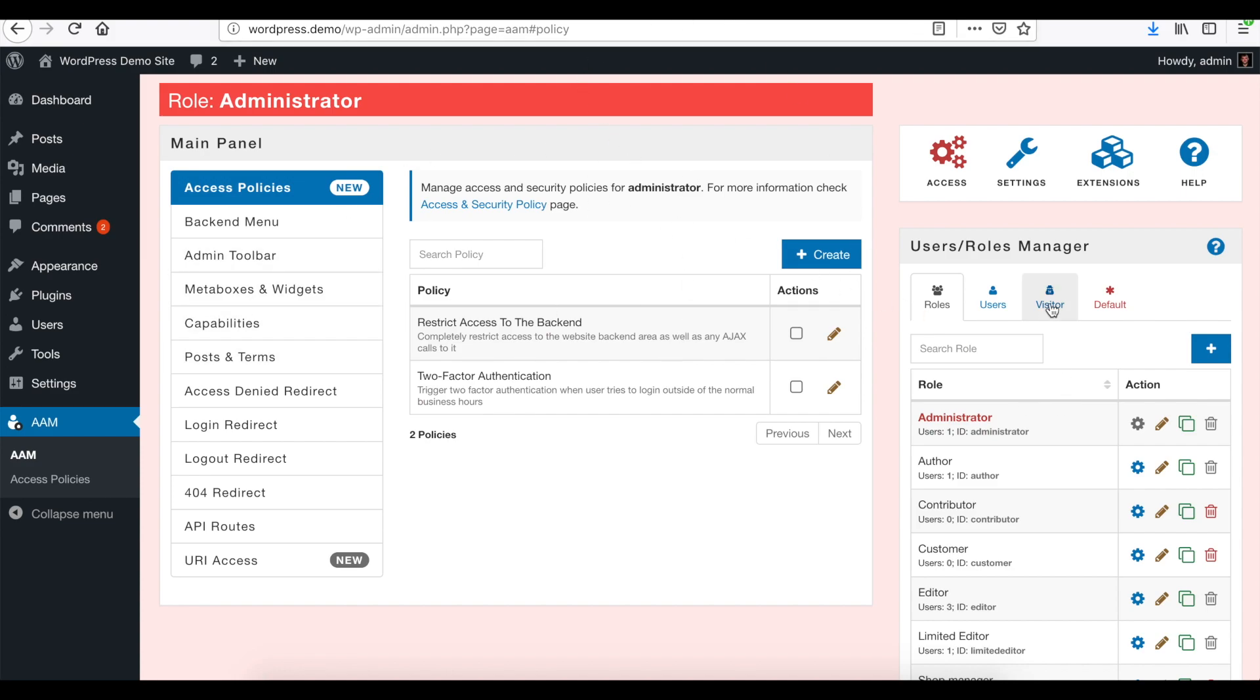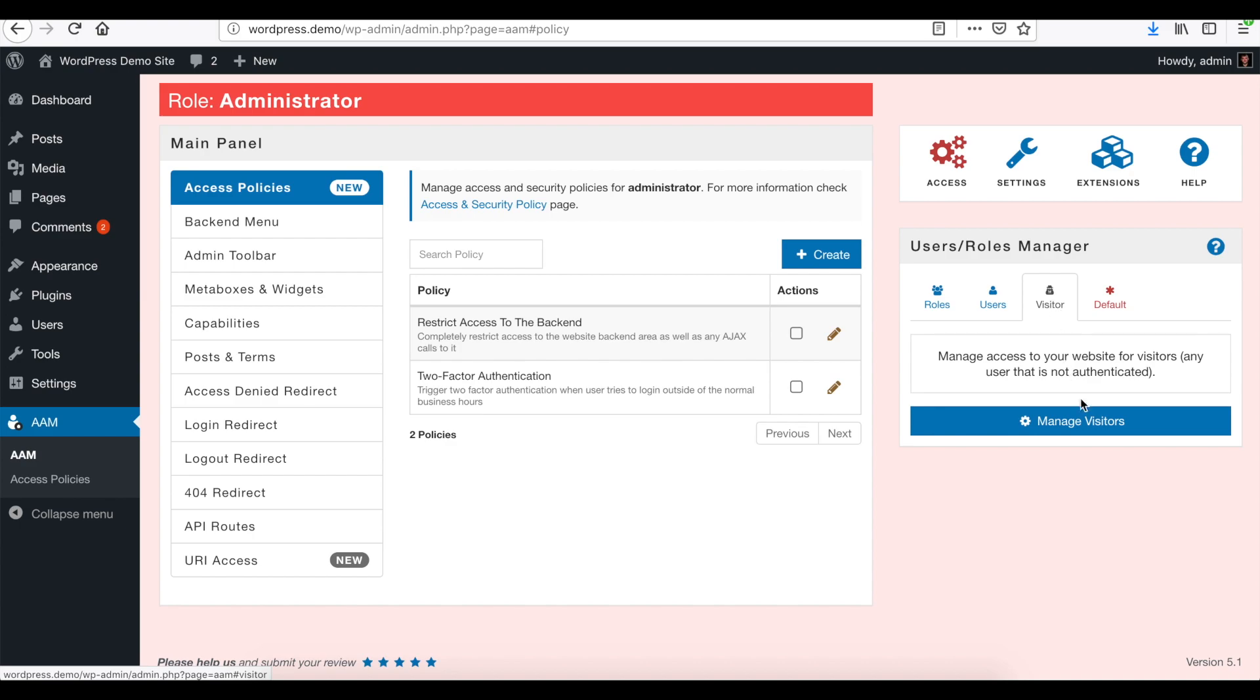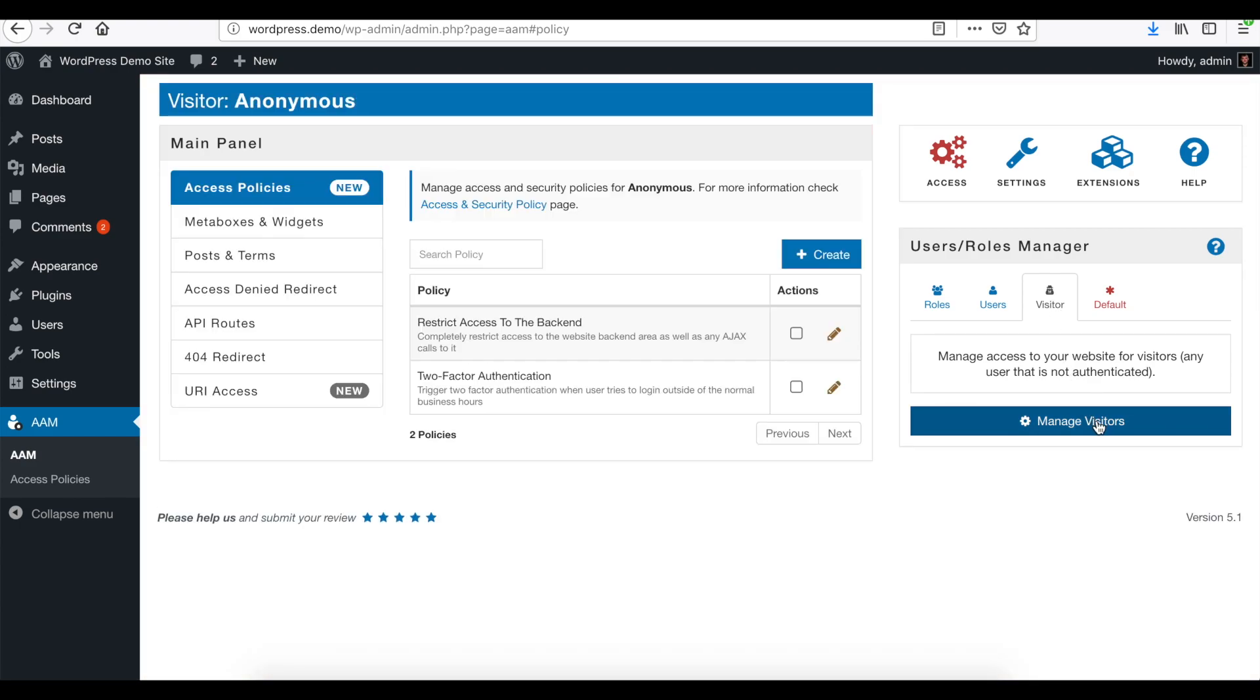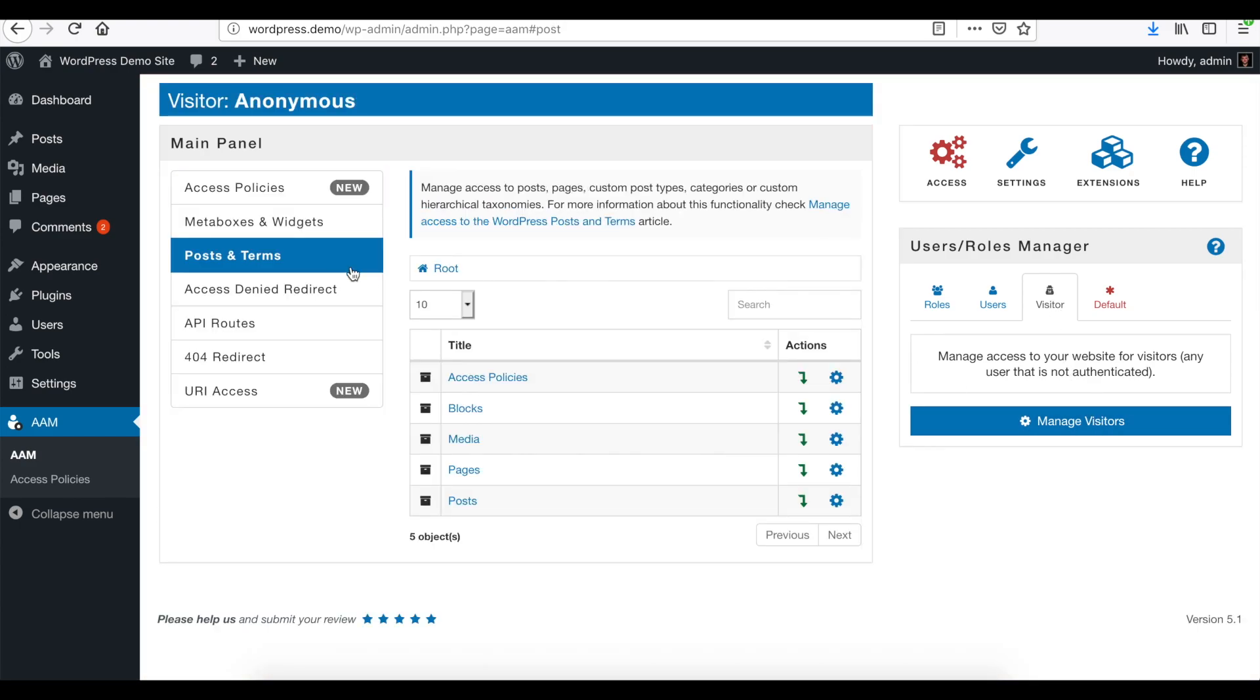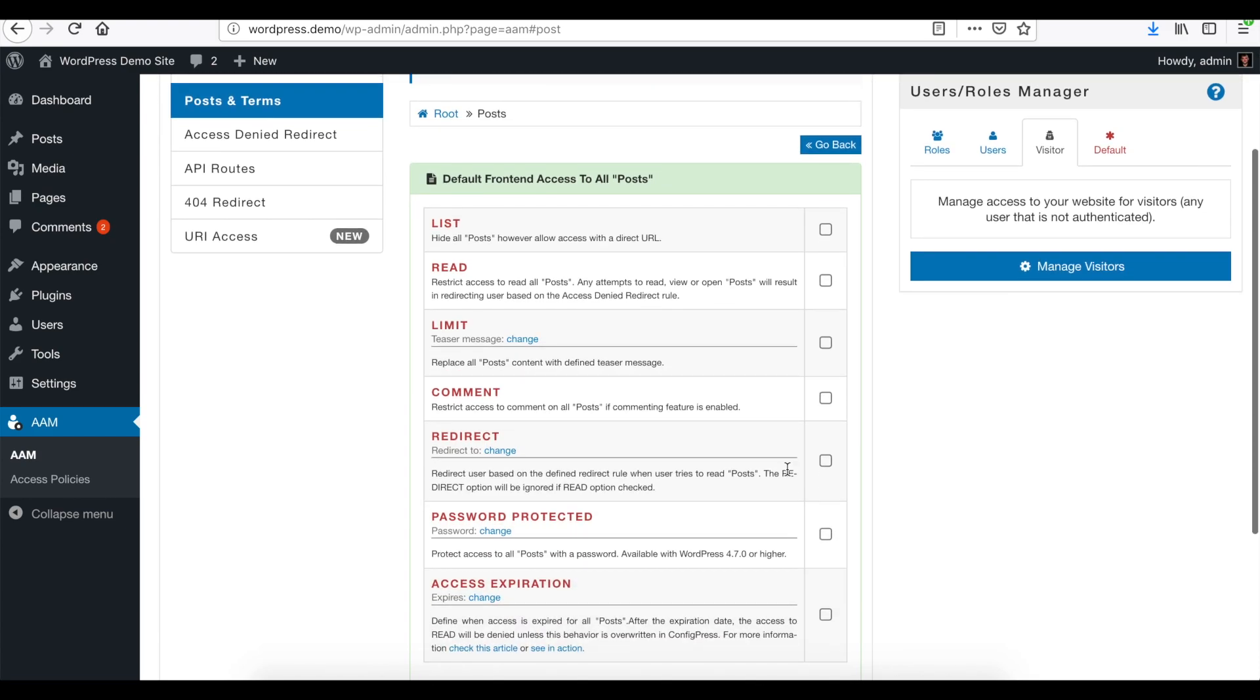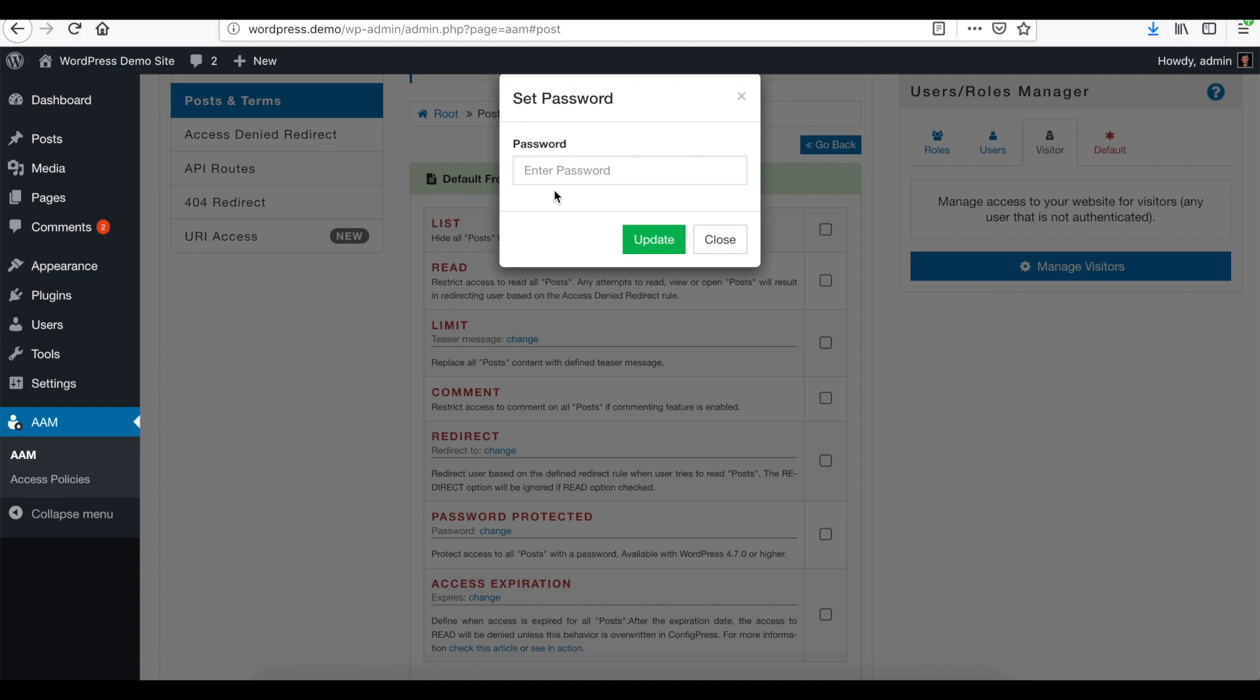So let's go to AAM page. I'm logged in as an administrator here and switch to Manage Visitors on Post and Terms. For posts, we're going to set default access for all the posts and protect all the pages with one single password.